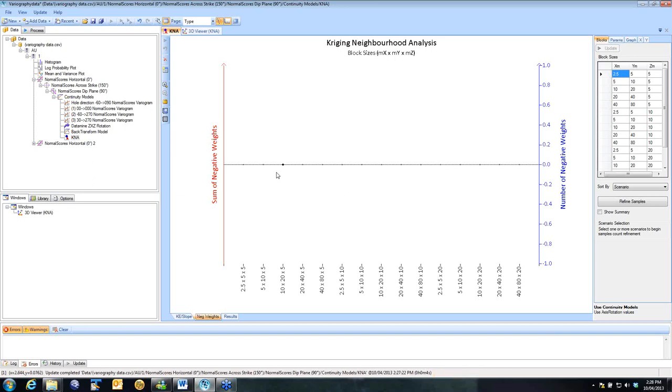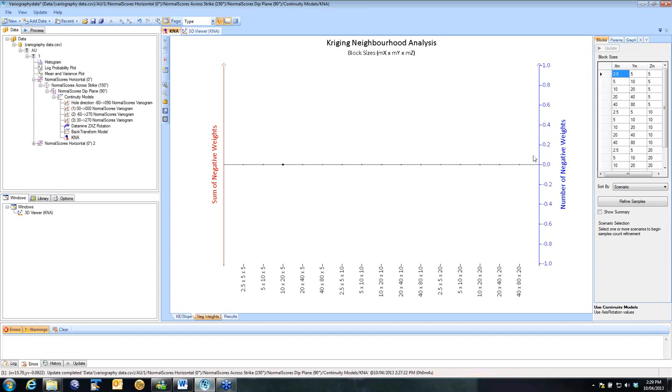On this graph, you'll see the sum of the negative weights, which will be a negative number. The bar will come down. And the number of negative weights in blue, the bars will be going up.